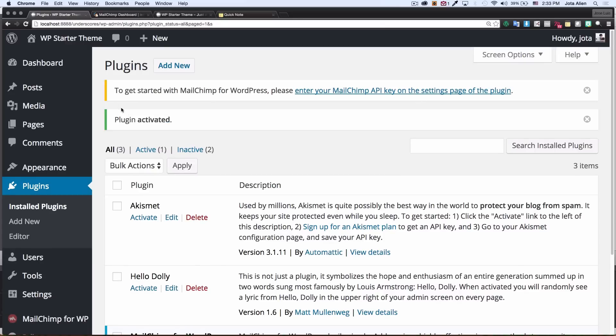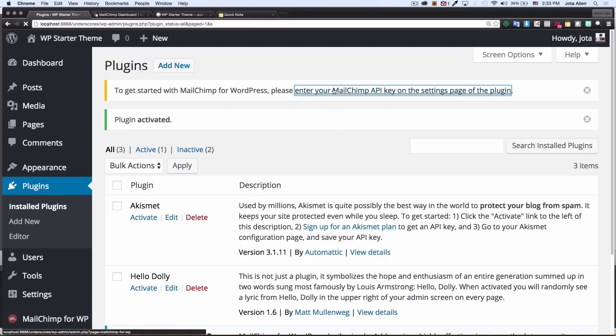You're gonna get a message saying to get started with Mailchimp for WordPress, you need to enter an API key. I'm gonna click there.